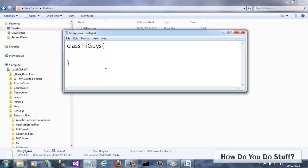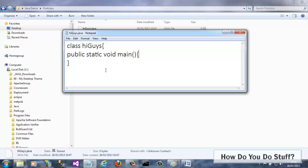This in turn should be followed by a pair of curly braces to define the scope of the class. As I want my program to run independently on the command line, I must provide it with a main method, which should be a public static that returns a void or nothing.